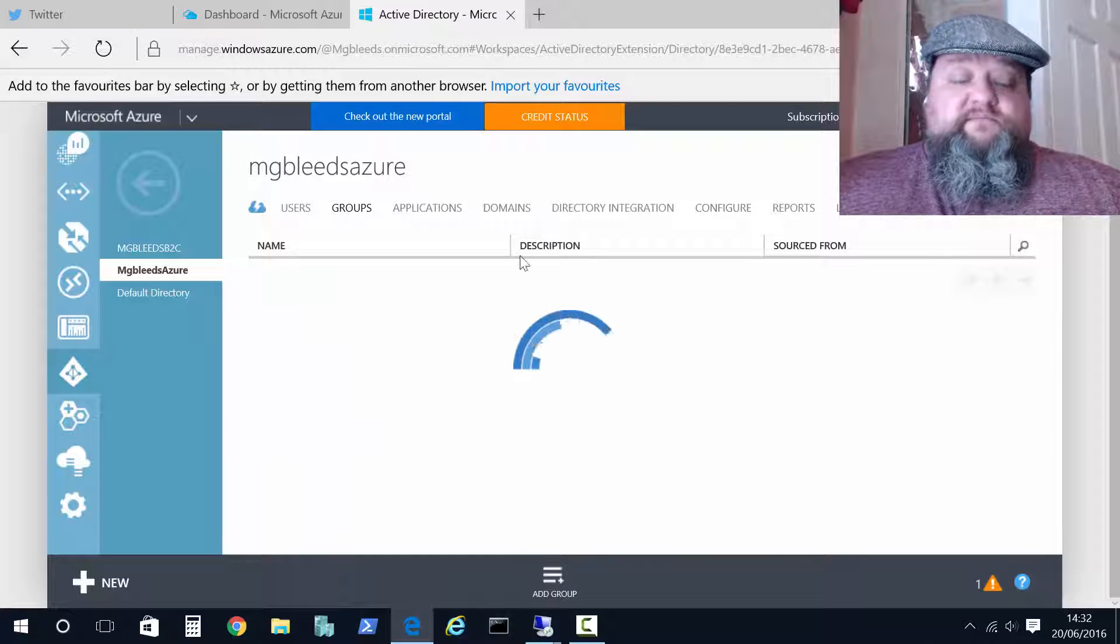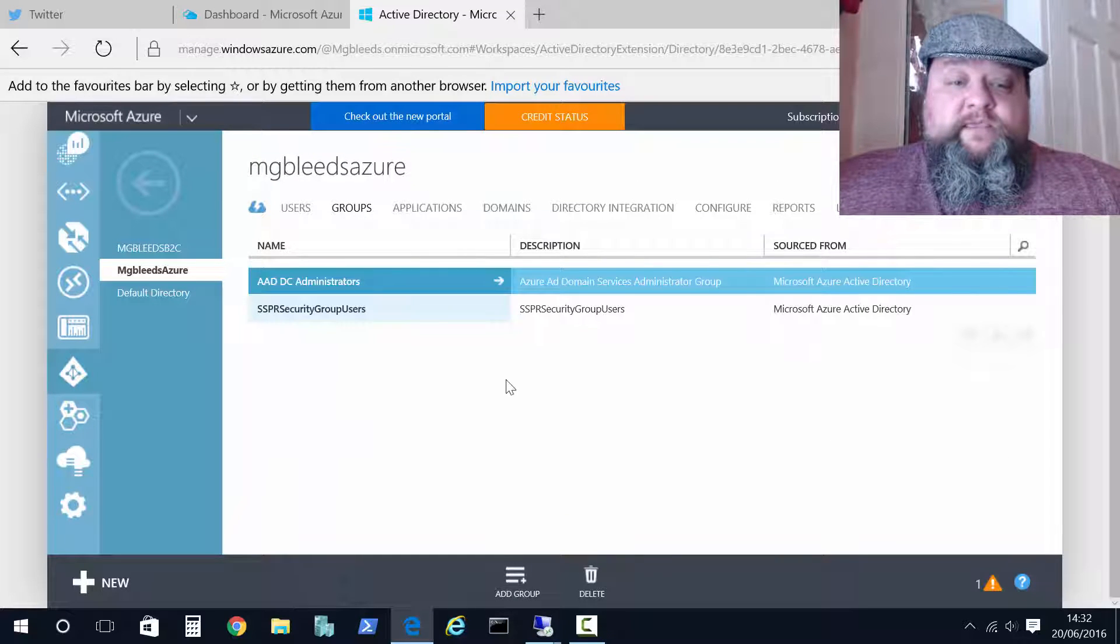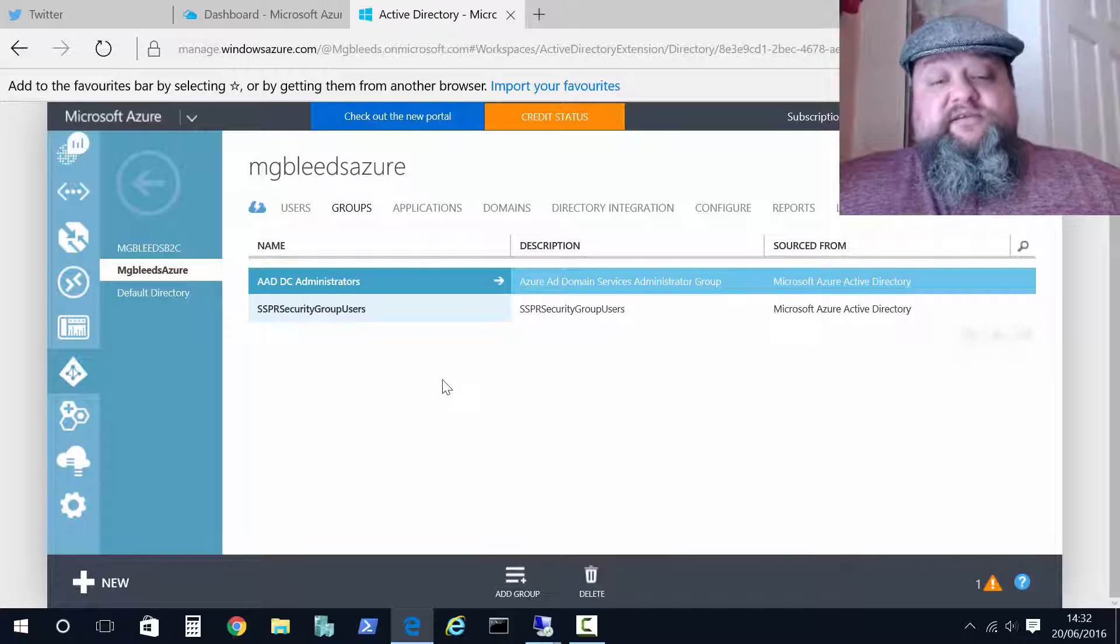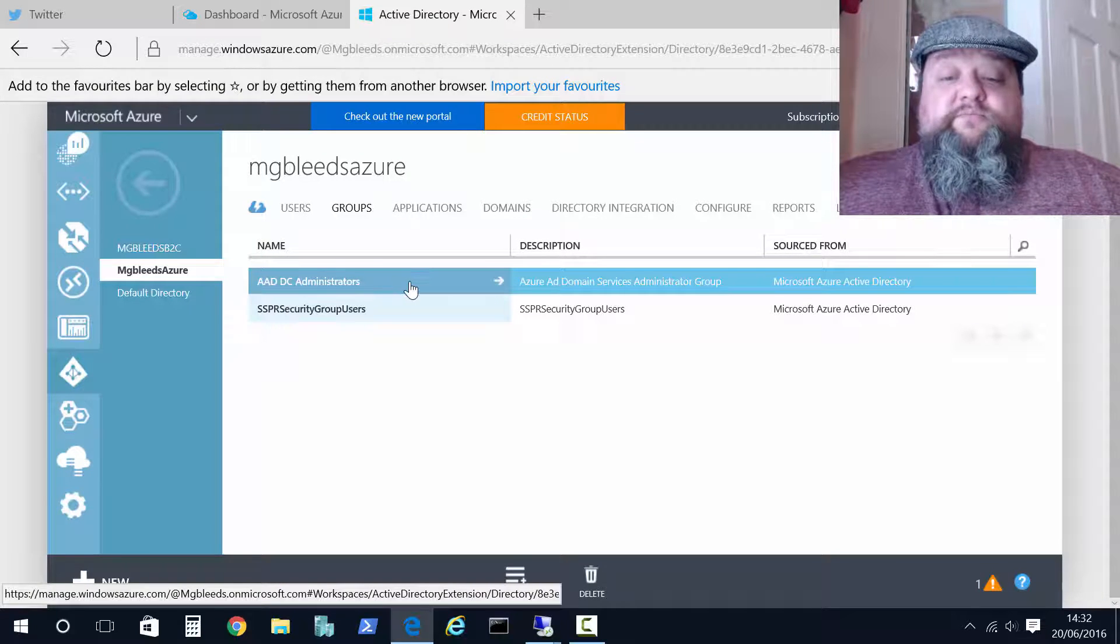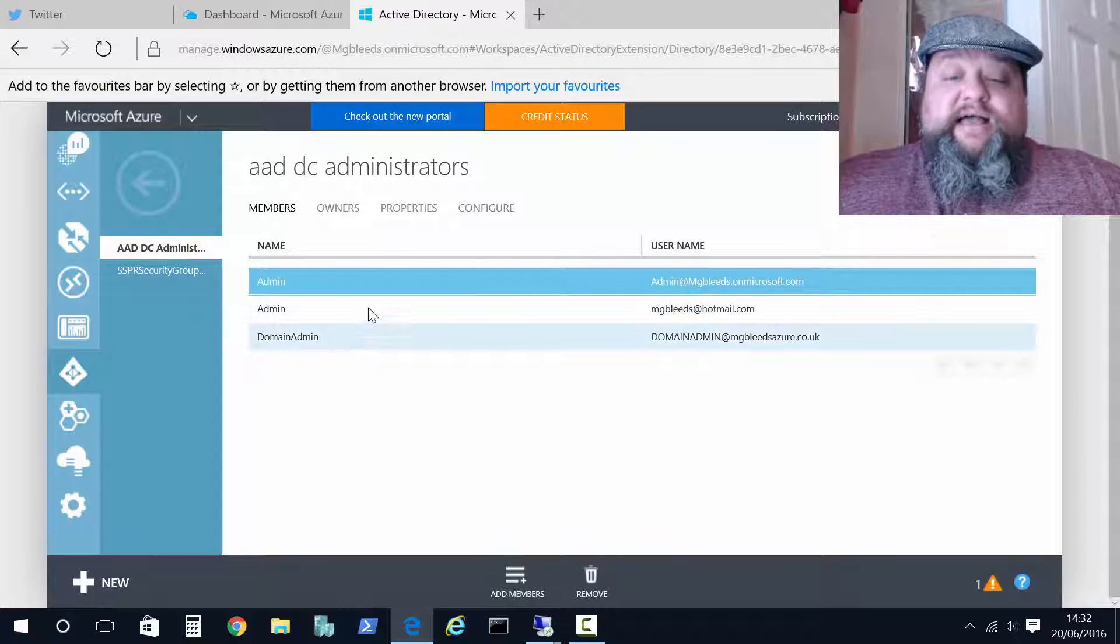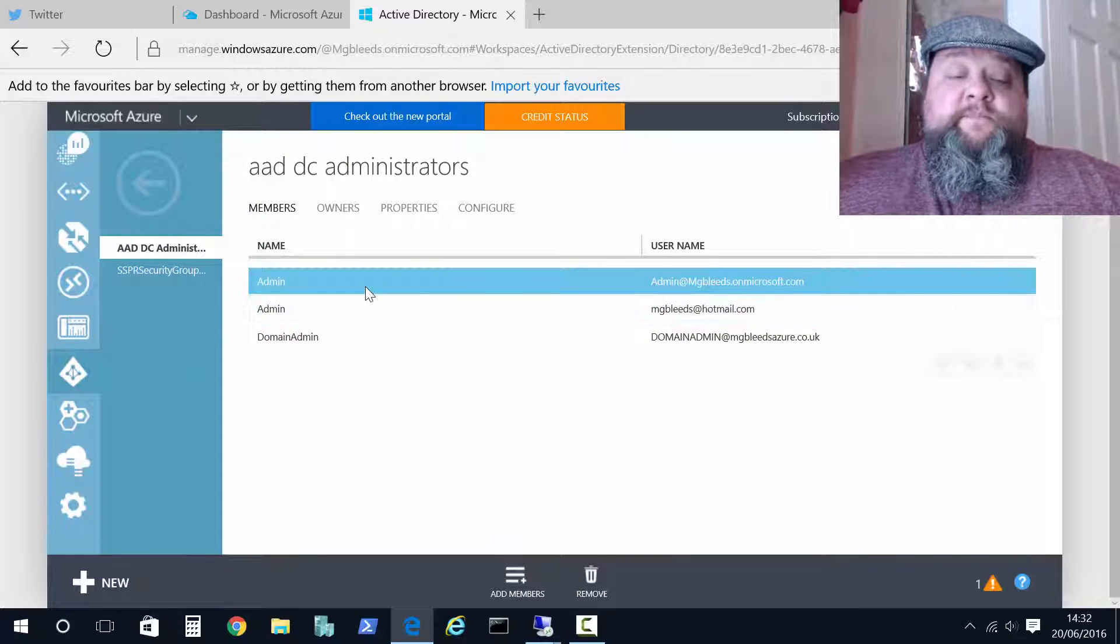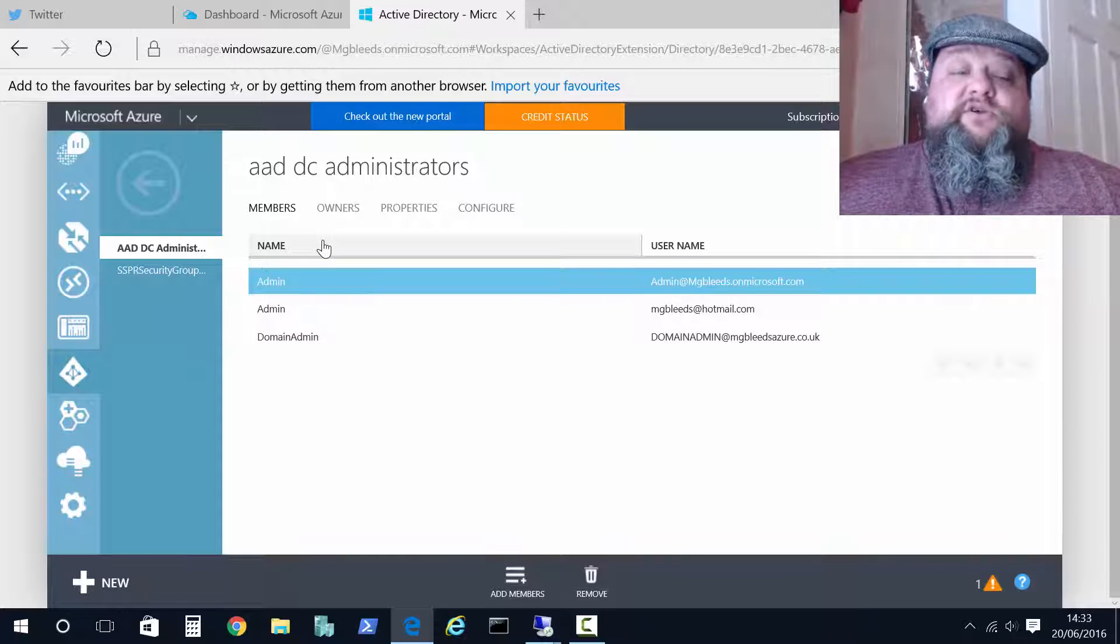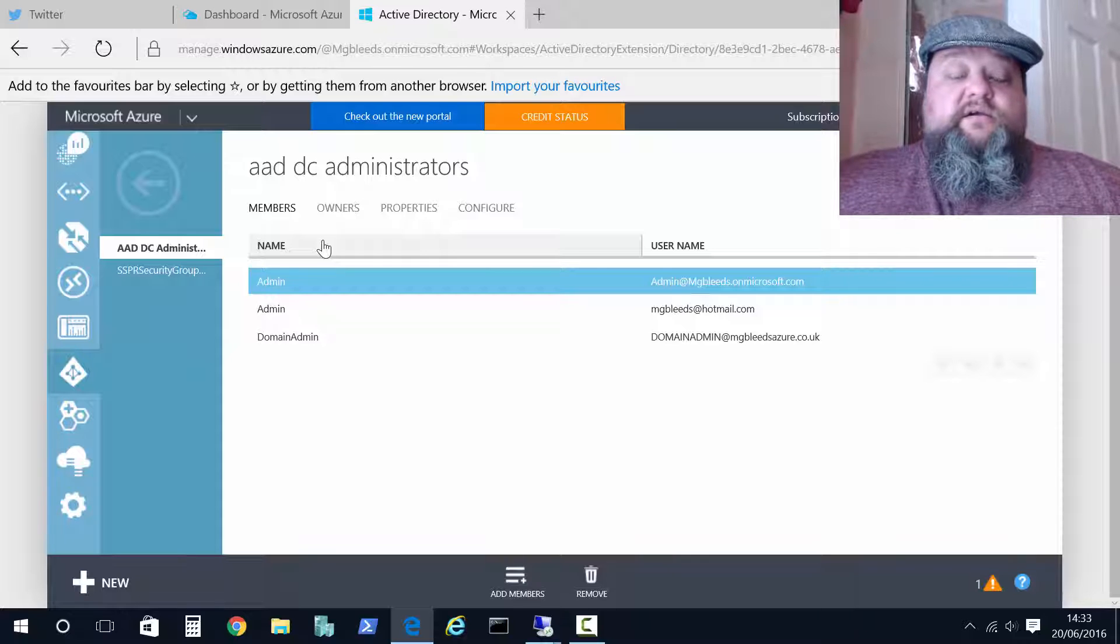So under groups over here I've got a group called AADDC administrators. Now you can create that group yourself just a standard group and you add members to it. Now this group is going to be given admin rights over the machines you join to this domain.